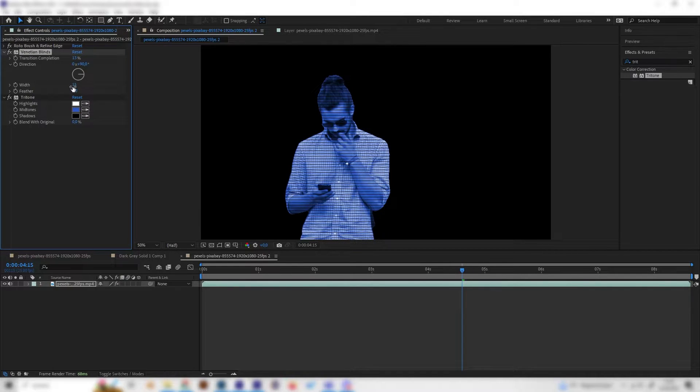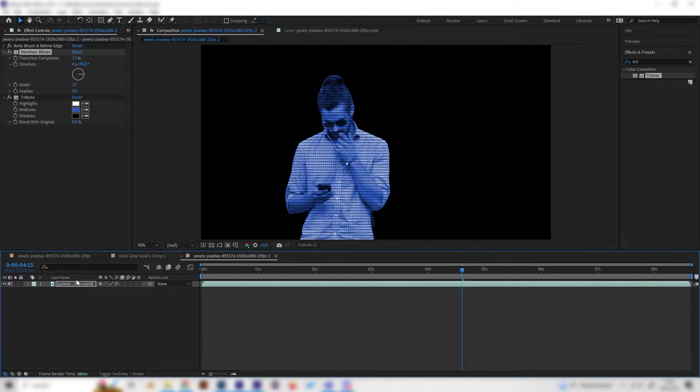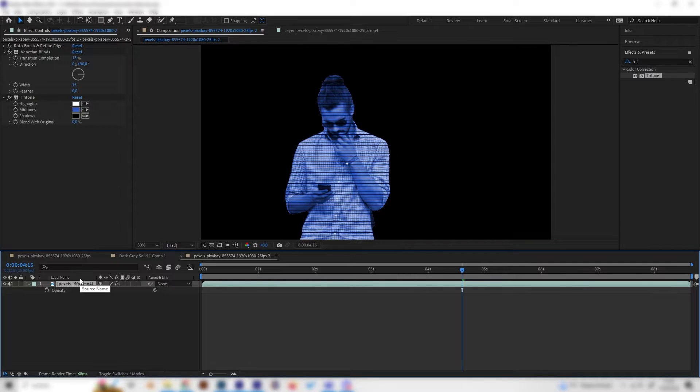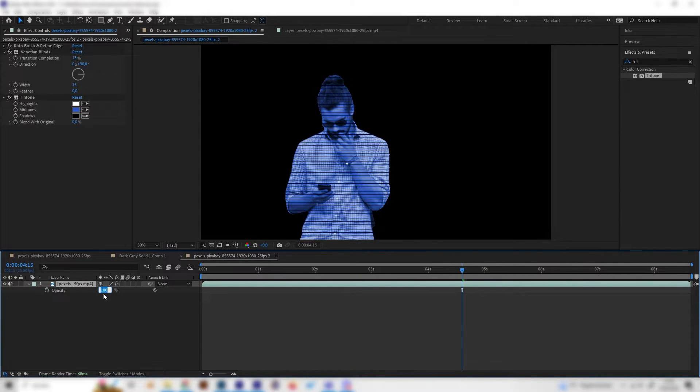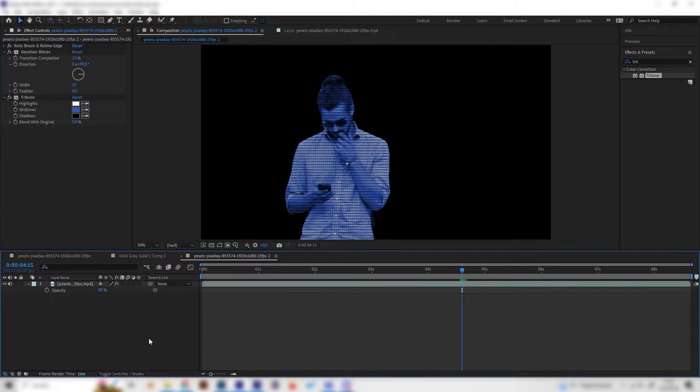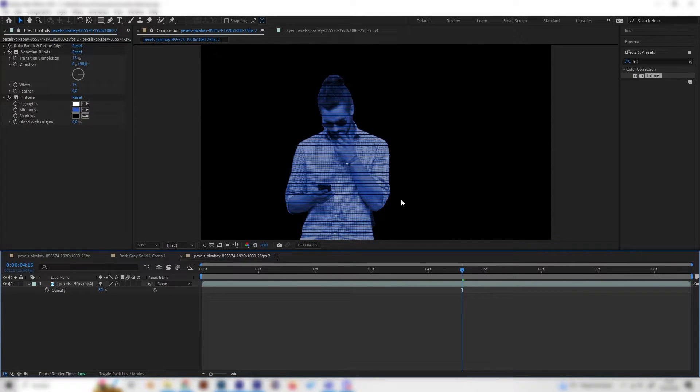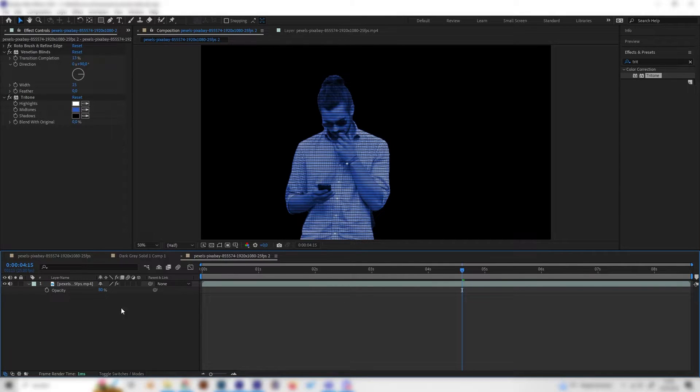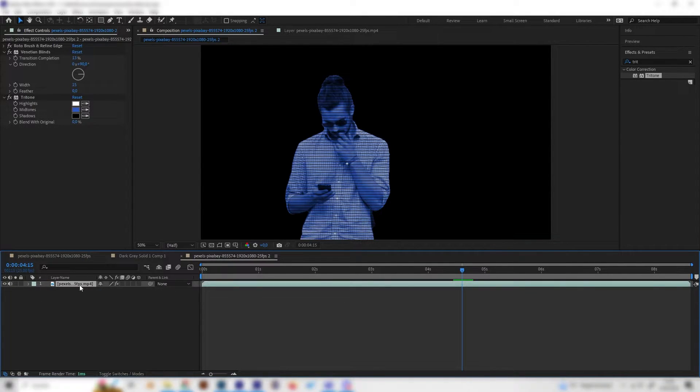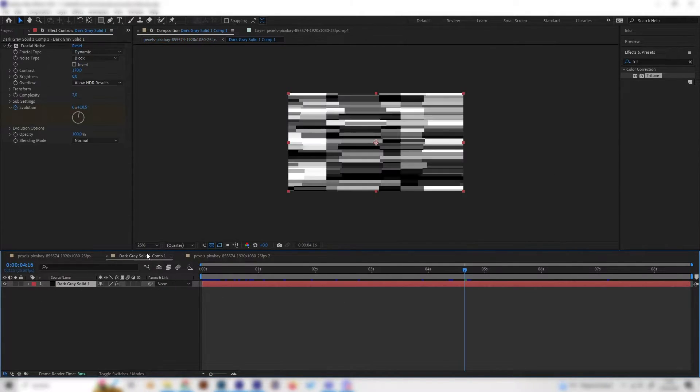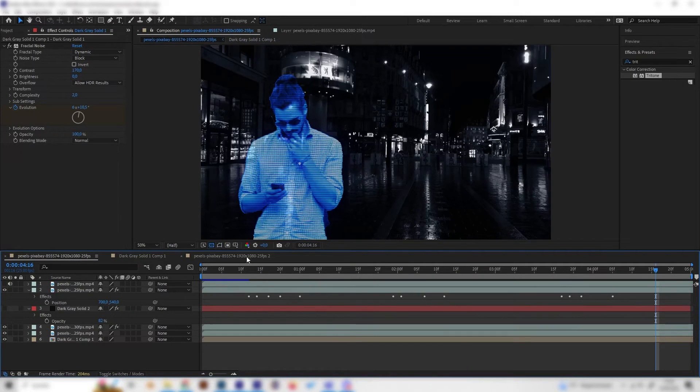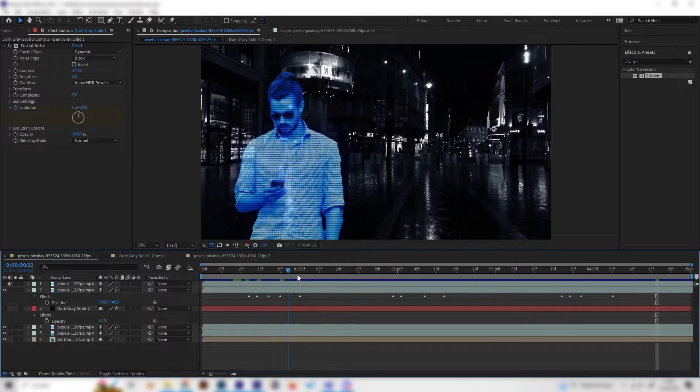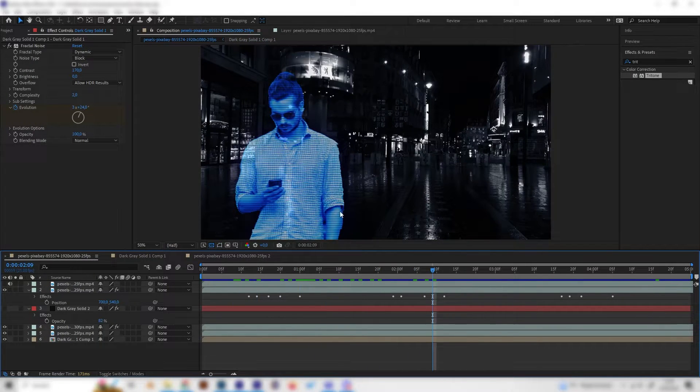We can also press T for transparency or opacity and just turn down the opacity a bit so it will be a bit transparent. We will see the difference when we add some background footage but this is quite important.